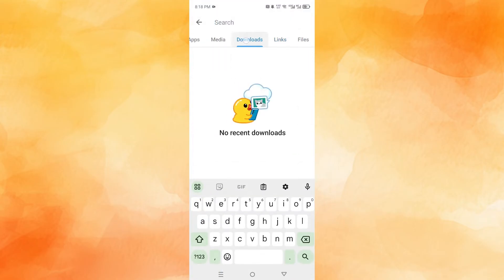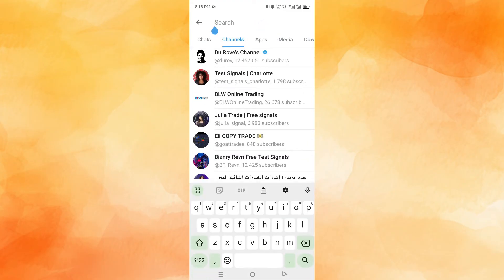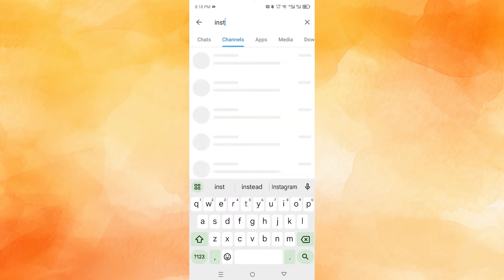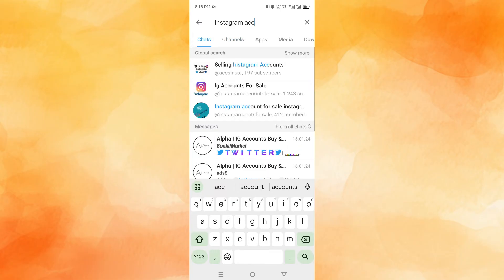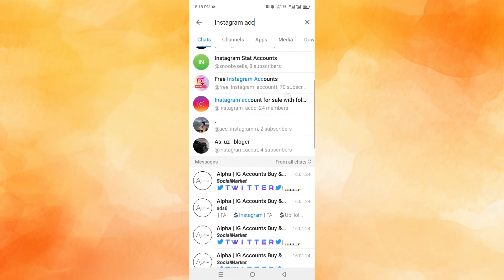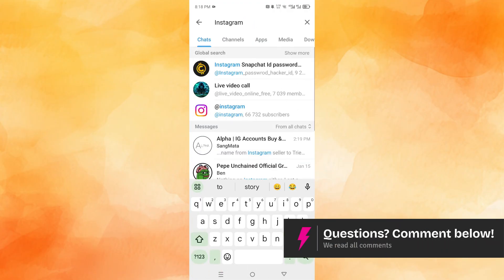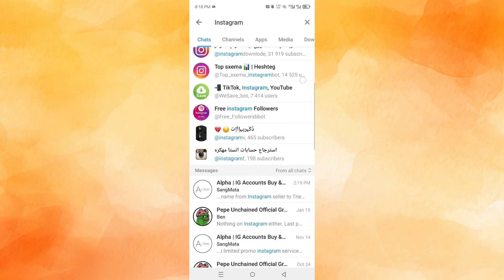And here you'll see a bunch of different options. You just need to come here and click on search and type in anything you want to search. For example, let's say Instagram account — let's go ahead and search that up. And now let's click on chats. So if I click on chats, you'll see the global search feature. I'll click on show more, and here you can see all the different results you can get. I can change this as well — go to global search. We have different channels, chats, or groups you can join. It's really that easy and simple.